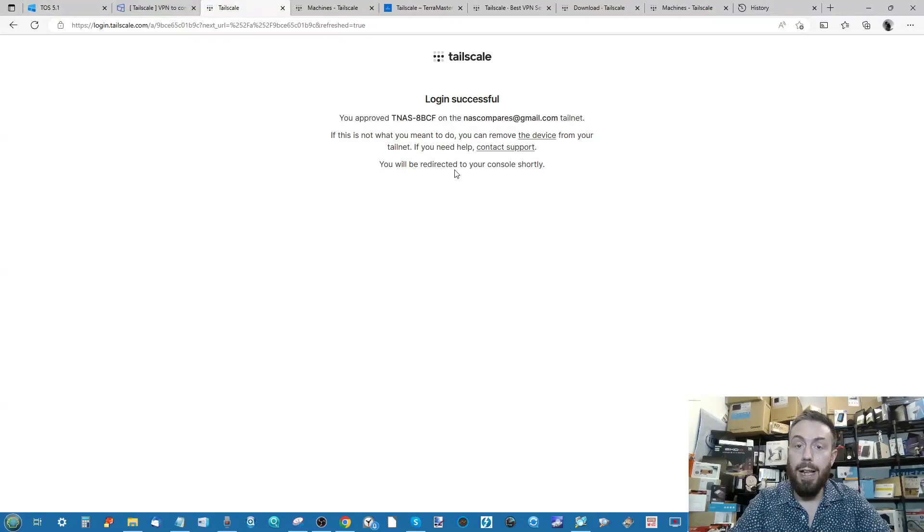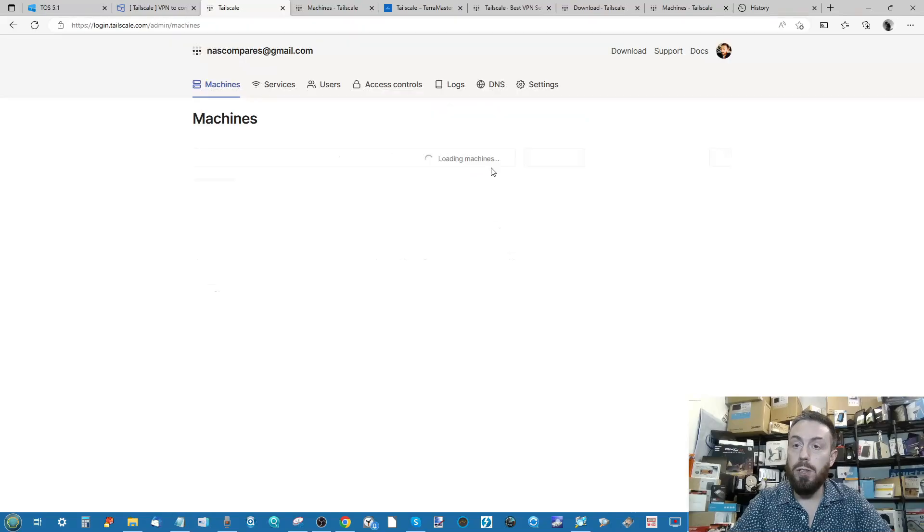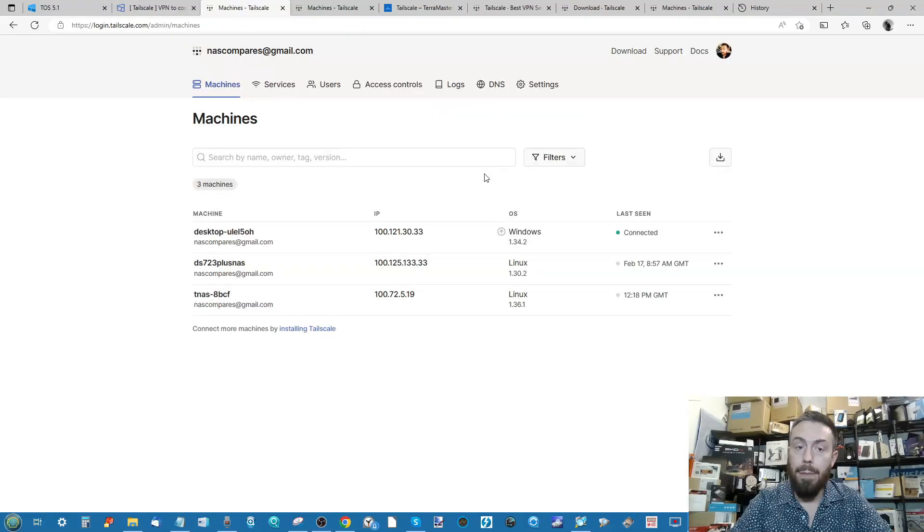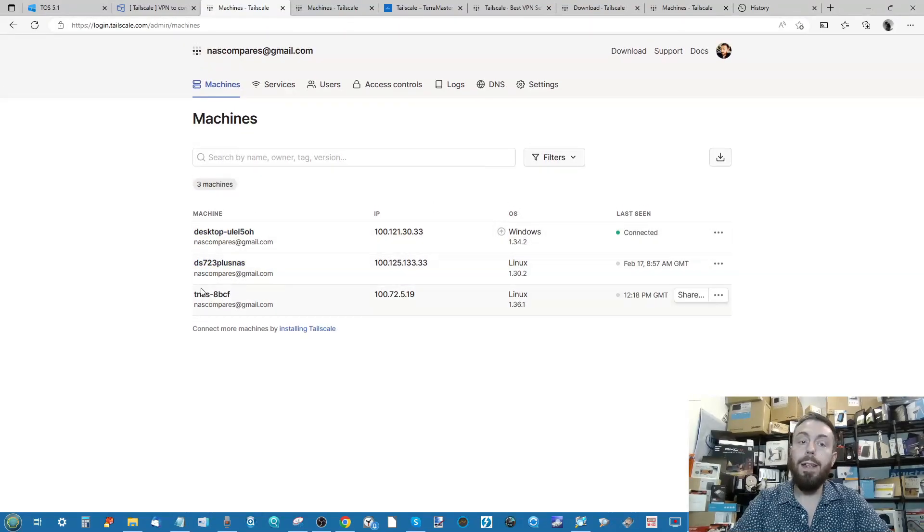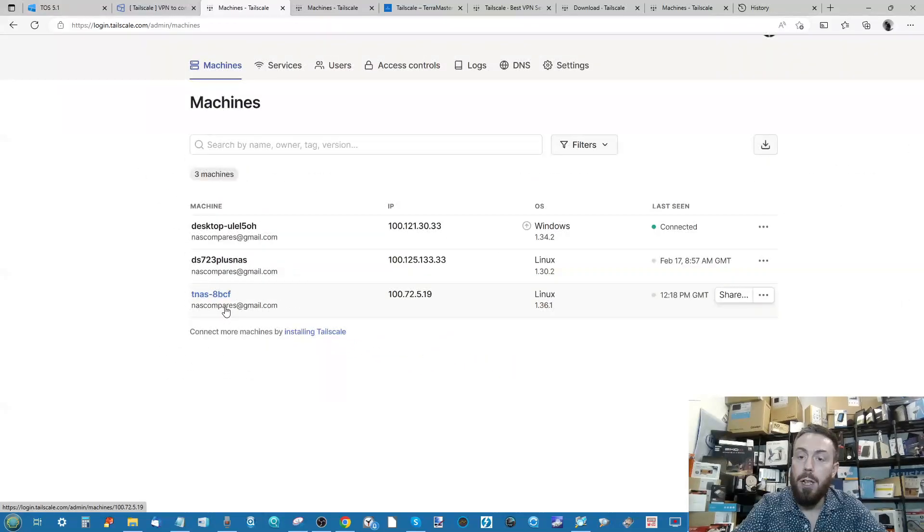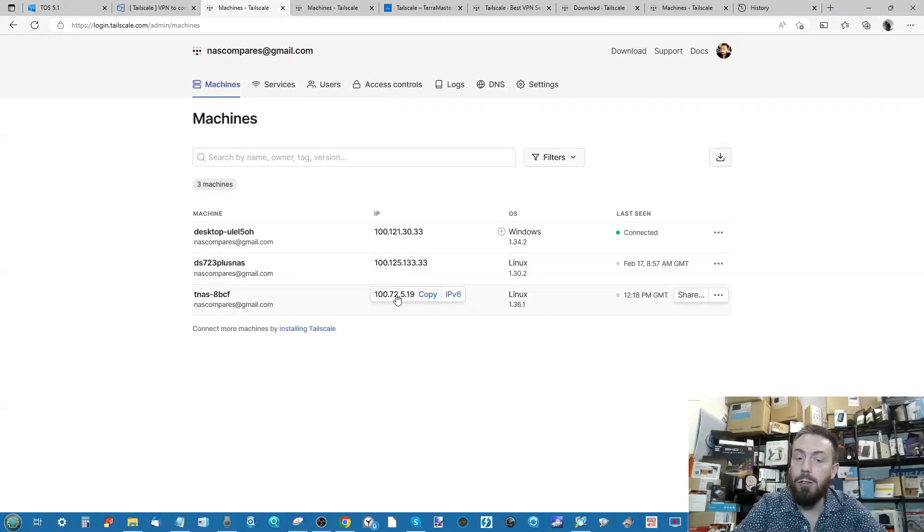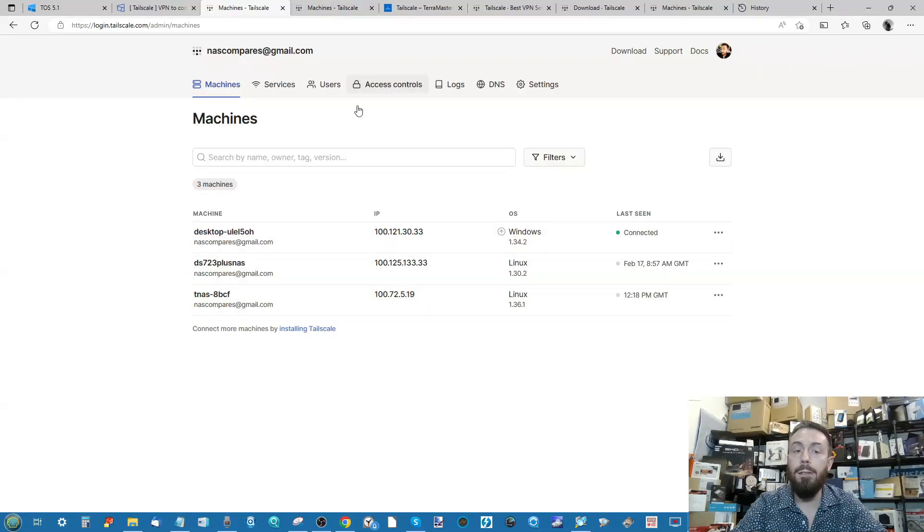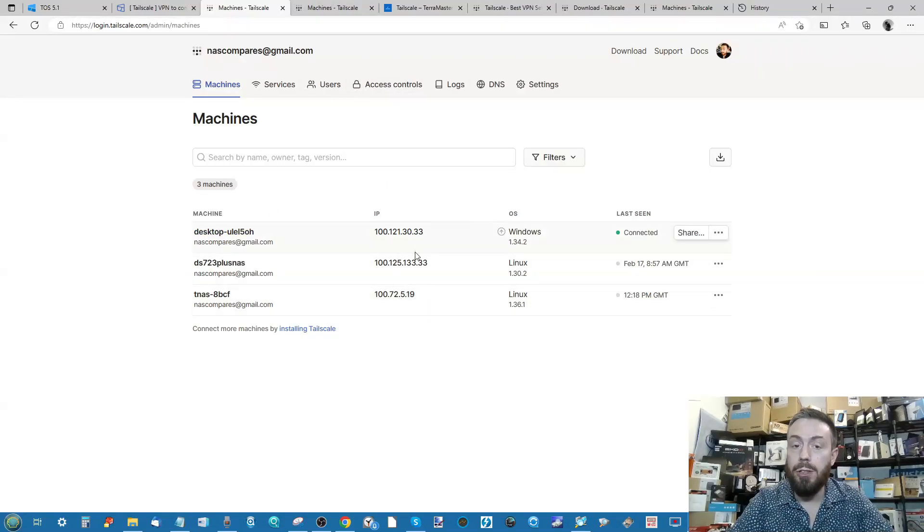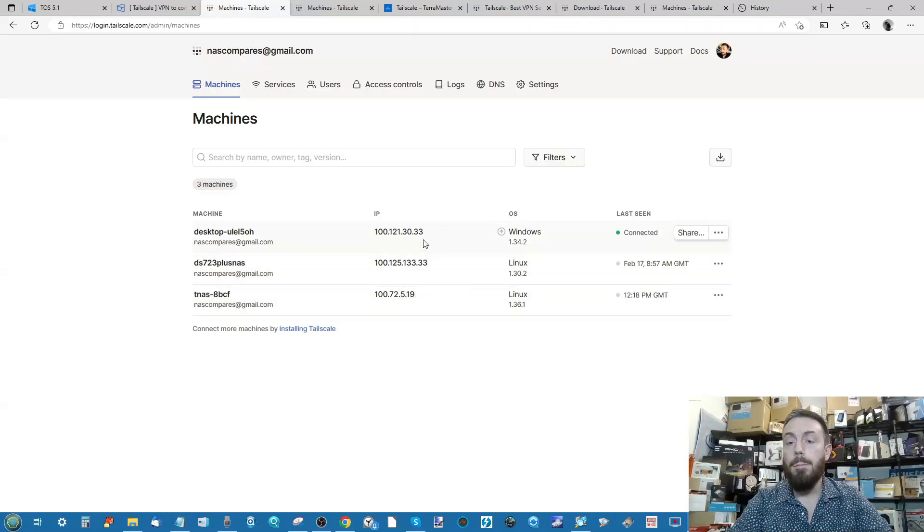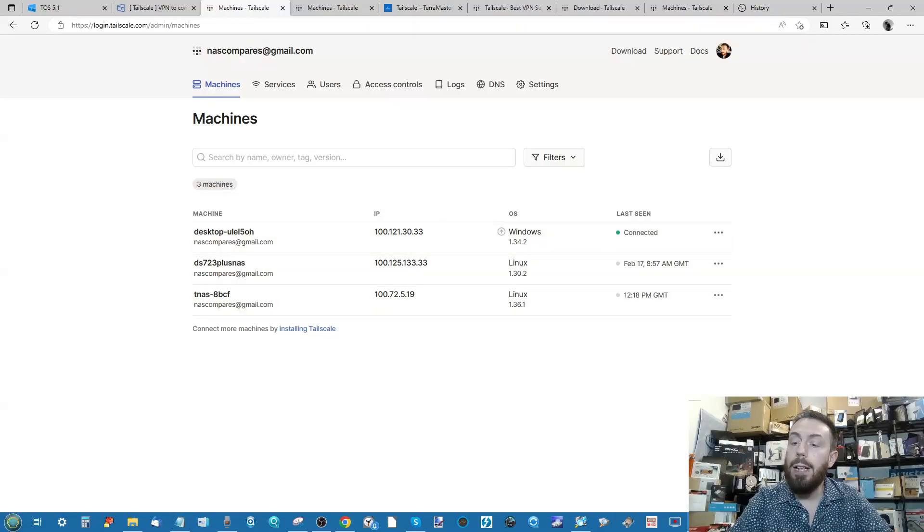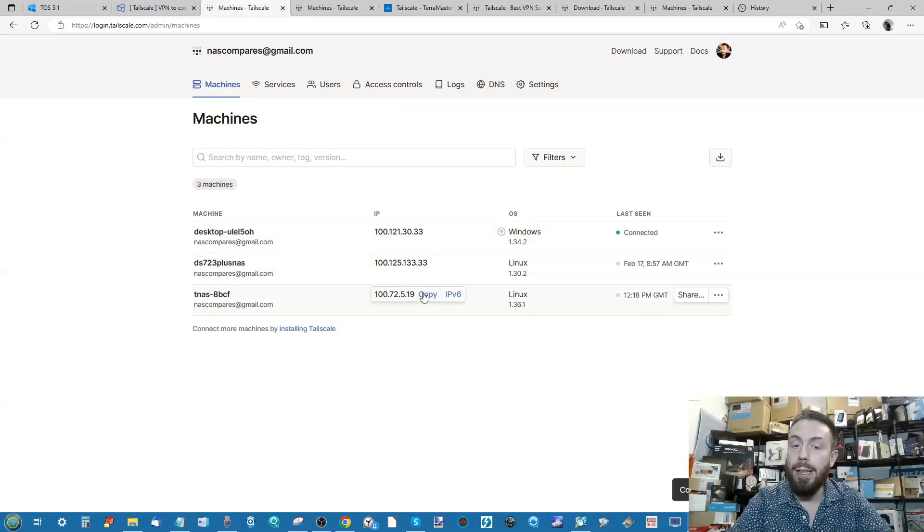As you can see now, it's connected the Tailscale account with the TerraMaster there and it's going to redirect me back to the console. But as you can see now I've got the TerraMaster NAS added to my range of different devices that I can now access remotely if I choose. So now I can log into the Tailscale account here on the web browser if I choose and access all of these, or I can use any one of the client applications to communicate between all of these devices.